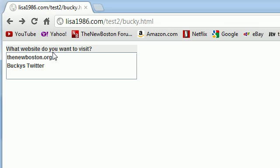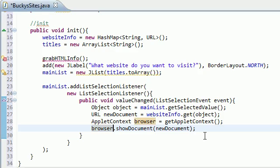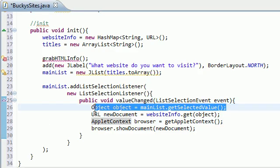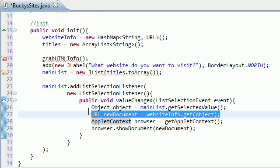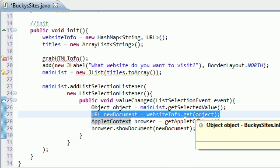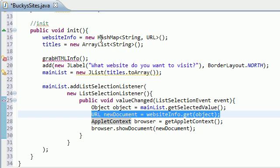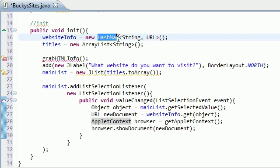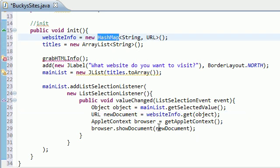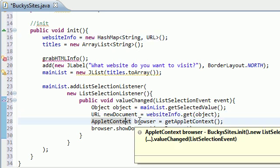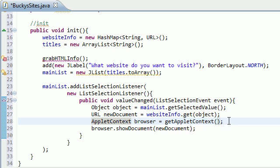So whenever they selected the new Boston.org, what happens is the first thing it did is get the title, which is the new Boston.org. The second thing it did is it got the URL from that title because remember in our HTML file, each one was associated with another one or in the hash map rather.